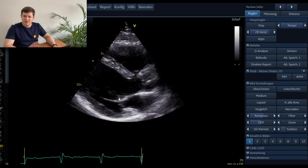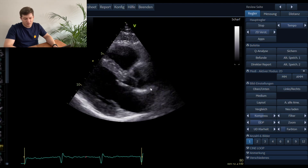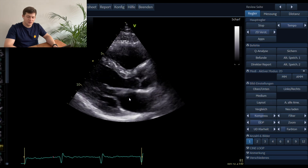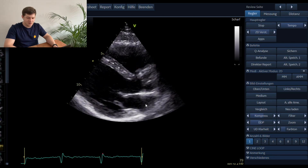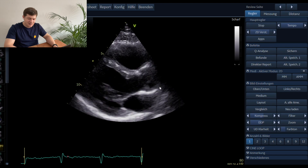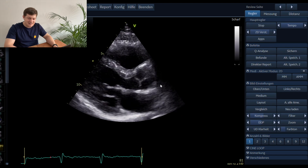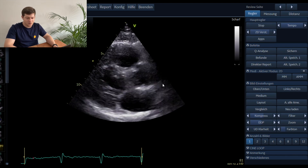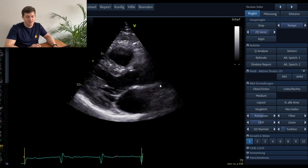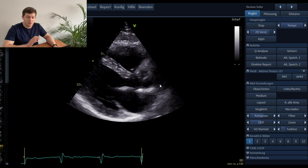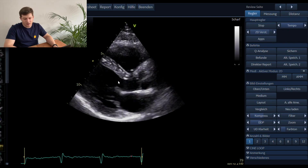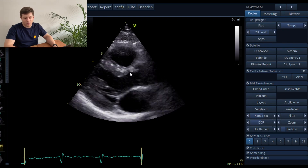We are not done with the anatomy, because here we have another cavity — this is the left atrium. And even here you can appreciate a vessel entering the left atrium, so it has to be a pulmonary vein. Even in a parasternal long axis view you can already see the pulmonary veins.